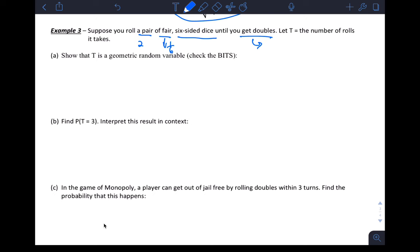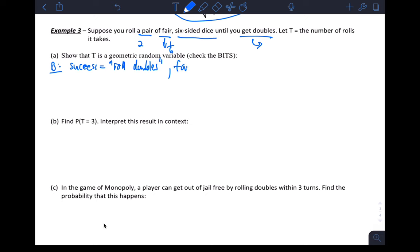Let's check BITS. B — binary: success would be rolling doubles, and failure would be not rolling doubles.